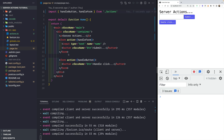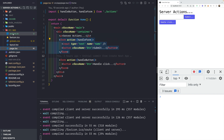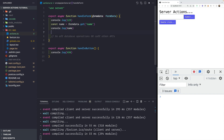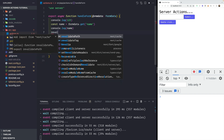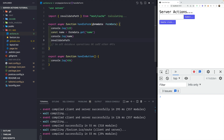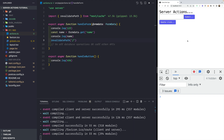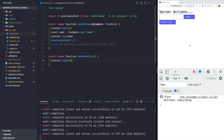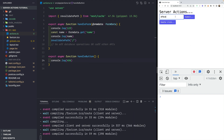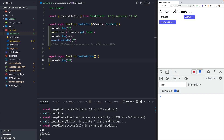Let's look at one more thing: once the form is submitted via handleForm, you might want to revalidate the page. In actions.ts, you can use revalidatePath from 'next/cache' and pass in the path you want to revalidate — in our case the index route. Saving this means the page will be revalidated after form submission, even if we can't visually see it here.